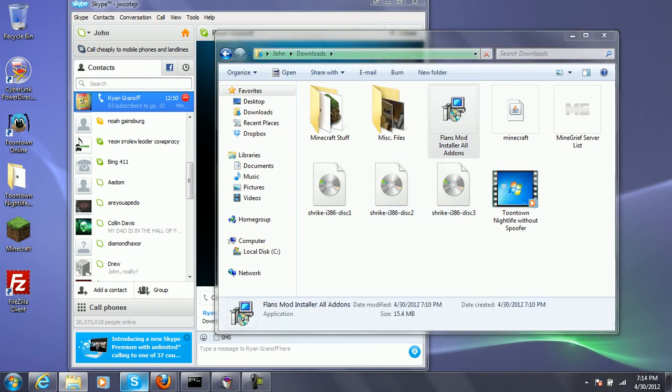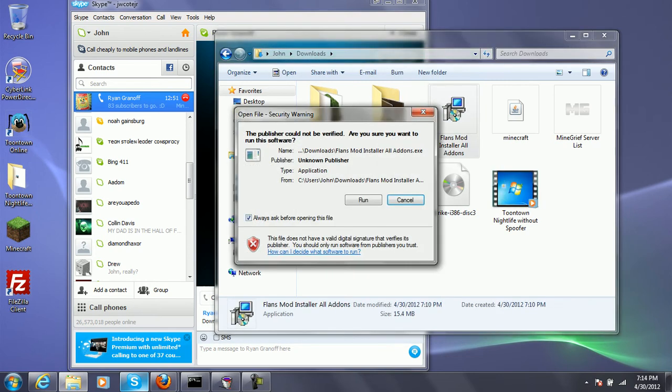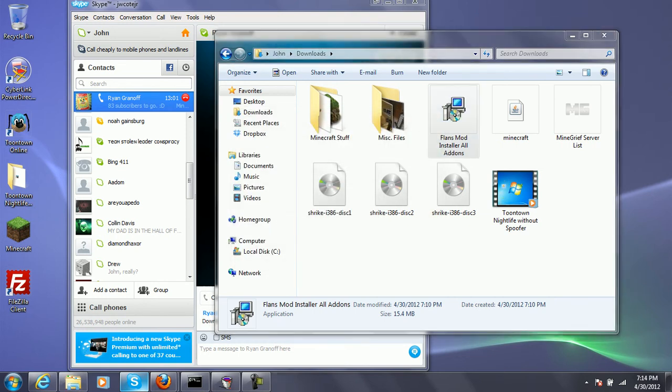I'm going to leave a link to the jar file down below, and if that doesn't work, then I'll leave a link to the forum for Flan's mods.